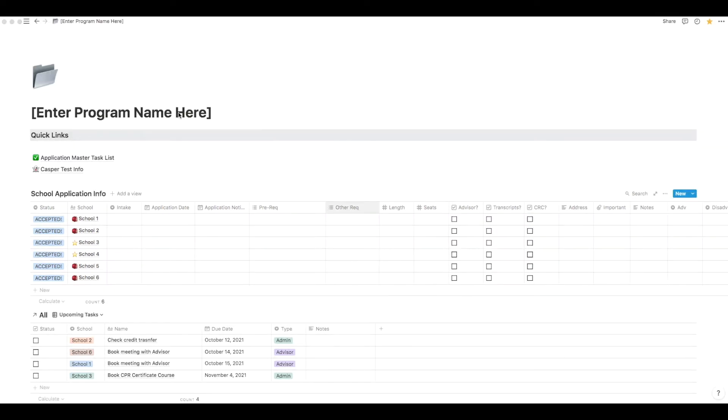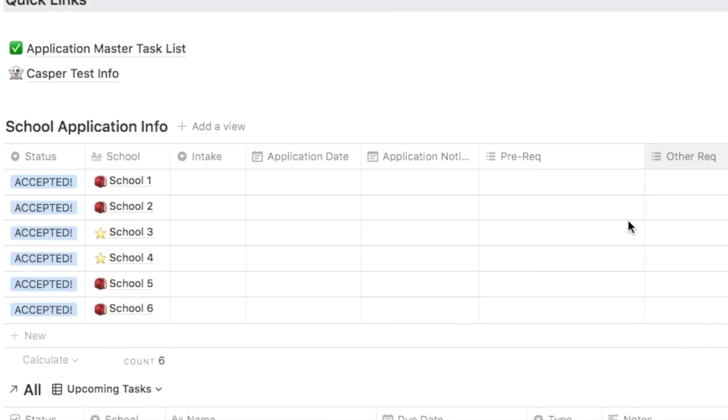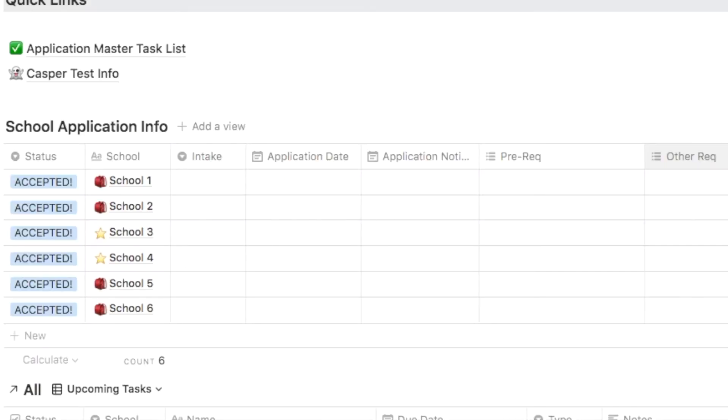This is what the template looks like when you download it using the link in the description box below. This template gives you a bird's eye view of all the nursing schools and application status of each school. This template has sections for things like intake date, application date, prerequisite courses, other required elements, length of the program, checkmark boxes so you can keep yourself really organized, and more.